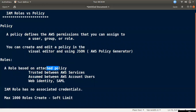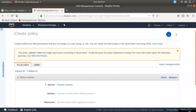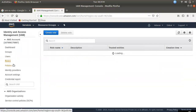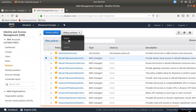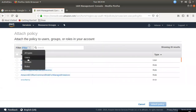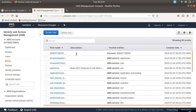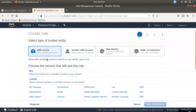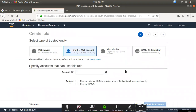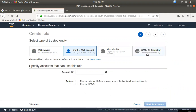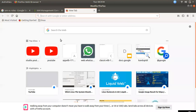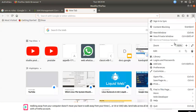If you have a policy, you can attach it to another account for cross-account access. This is a software provider scenario, and if you register, you can get a free resource from a website.